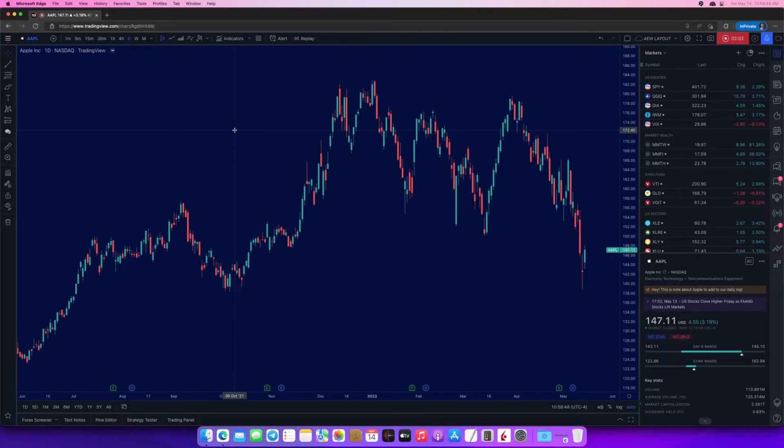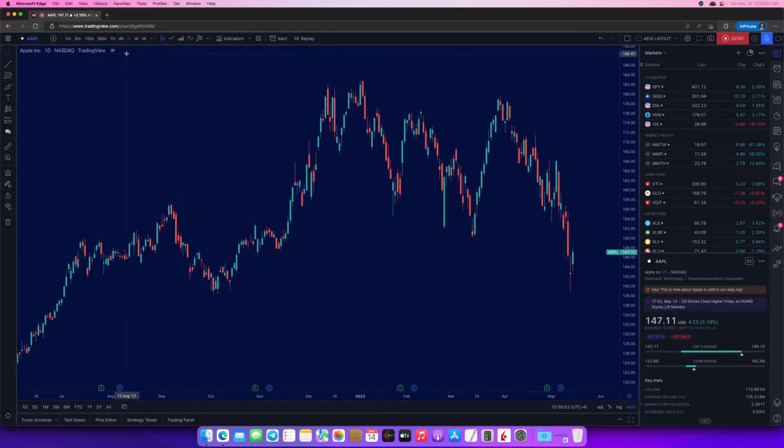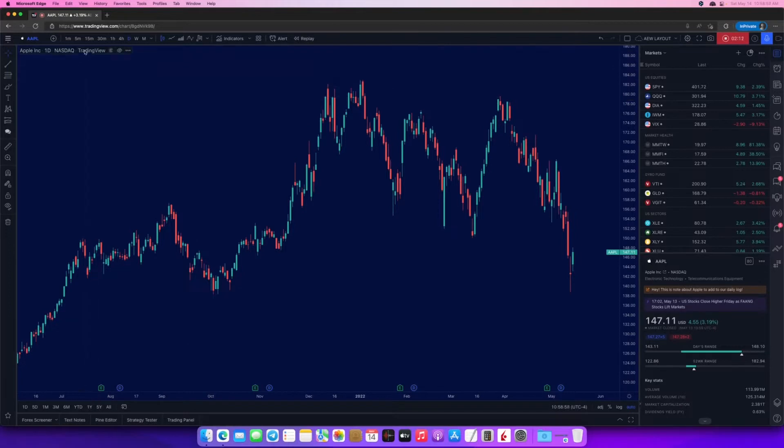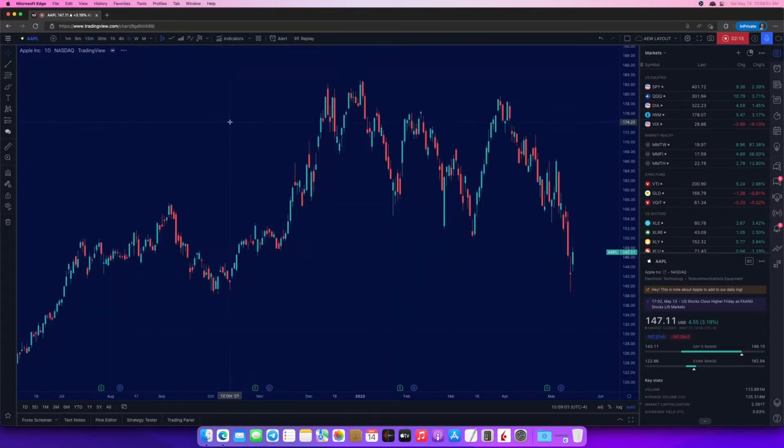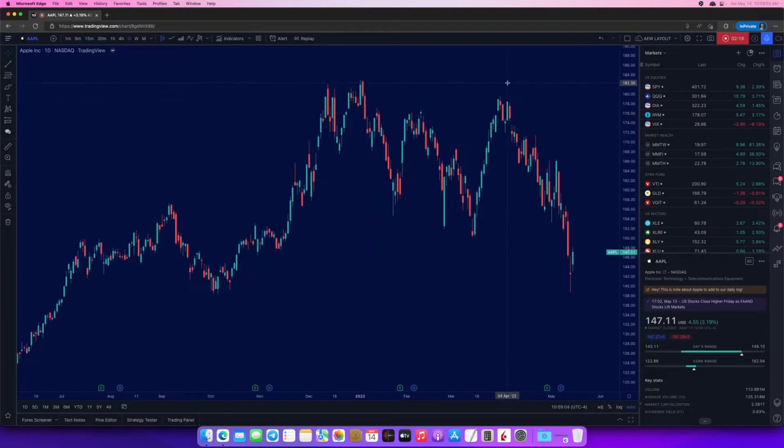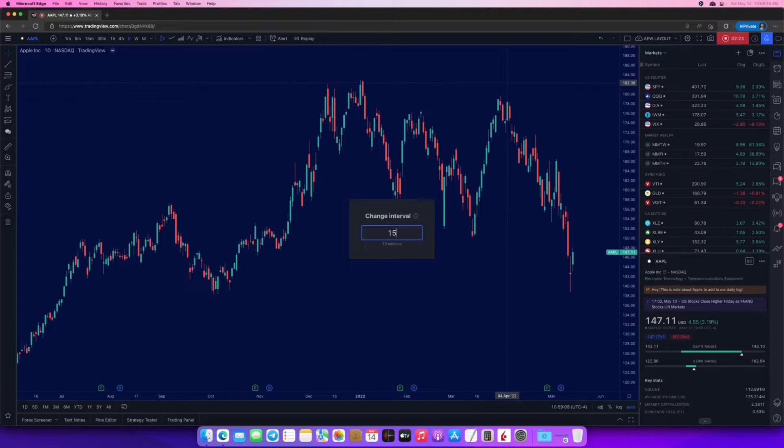The same thing actually applies to the time interval on the chart. Right now I'm using daily candles. If you want to switch to, let's say, a 15-minute timeframe, you can click this button. But one of the best things you could do actually is just start typing a number. If you start typing a number, it won't open the symbol search terminal. It will open the change interval dialog box.